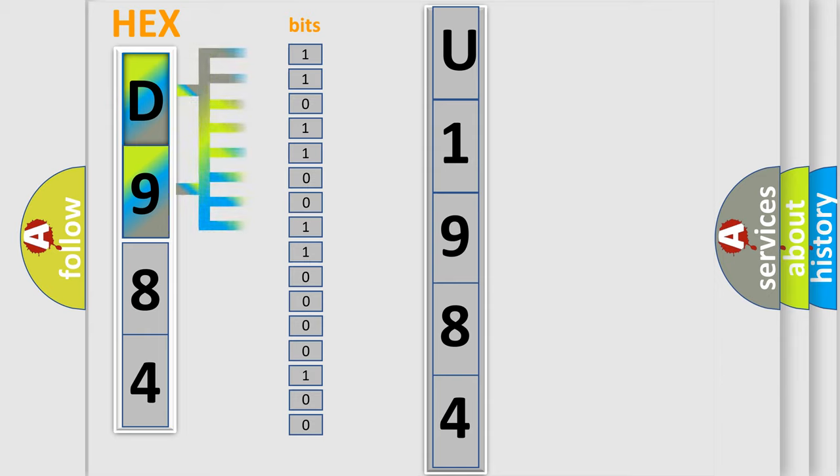The bit has two logical states. Zero, low level. One, high level.